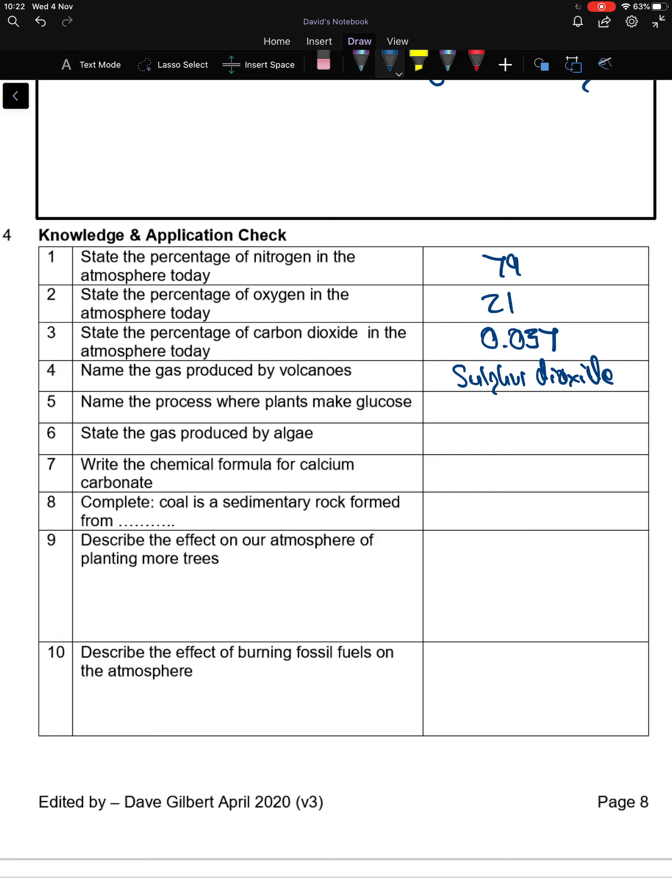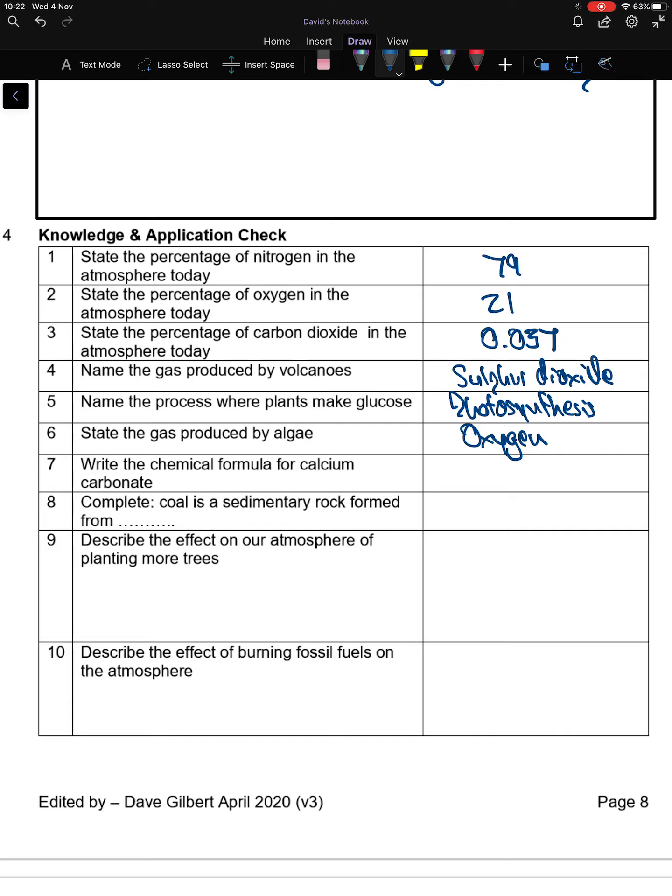Name the process where plants make glucose: photosynthesis. State the gas produced by algae: algae is a plant, so oxygen. Chemical formula for calcium carbonate is CaCO3. Coal is a sedimentary rock formed from thick plant deposits.